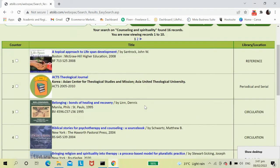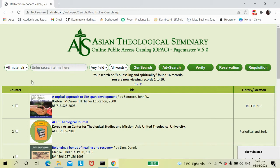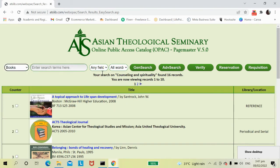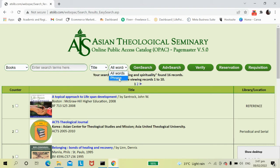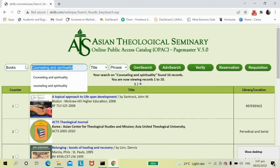It will show many results, but if you would like to limit your search, drop down this field and choose Books. Also adjust this field and this field, then press Enter.